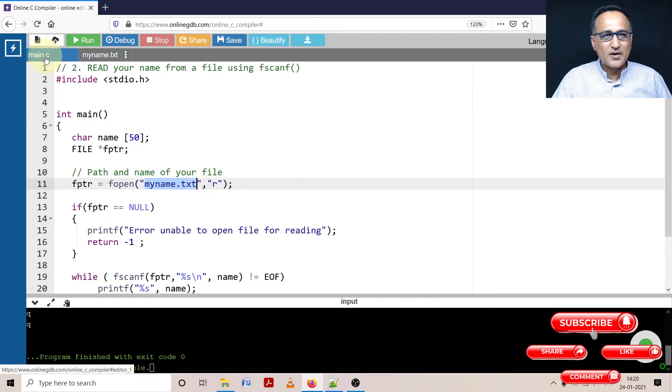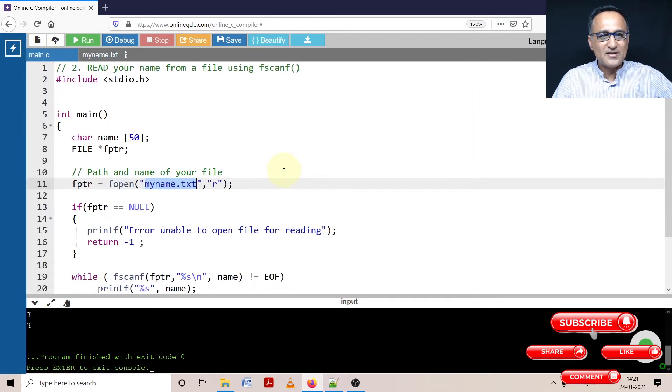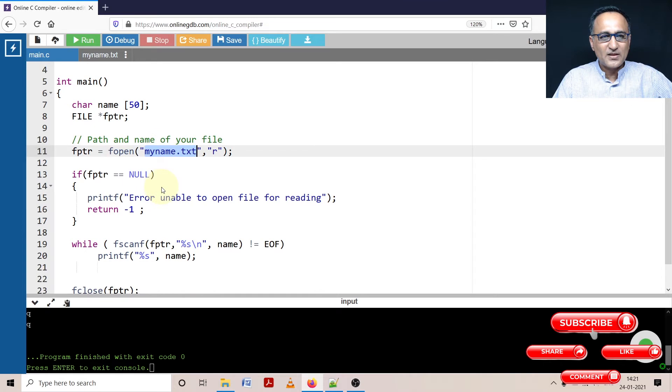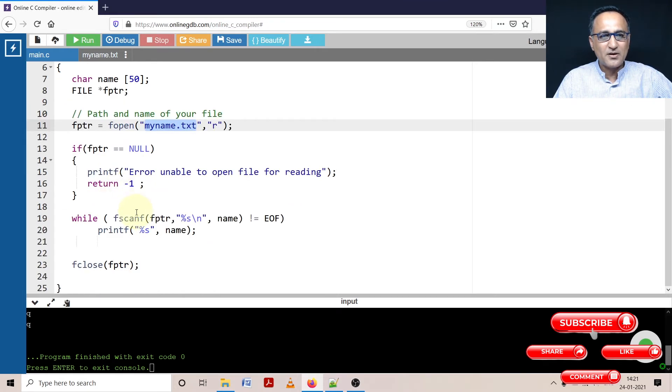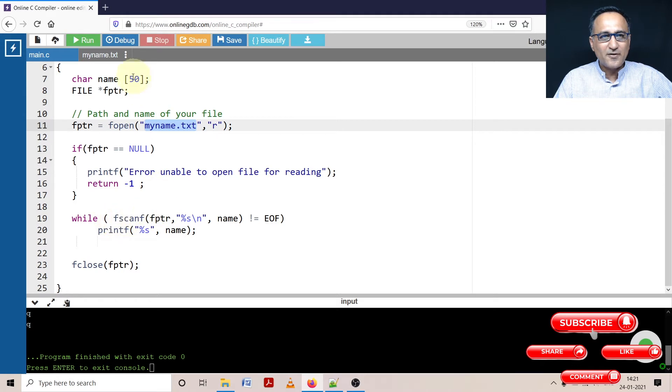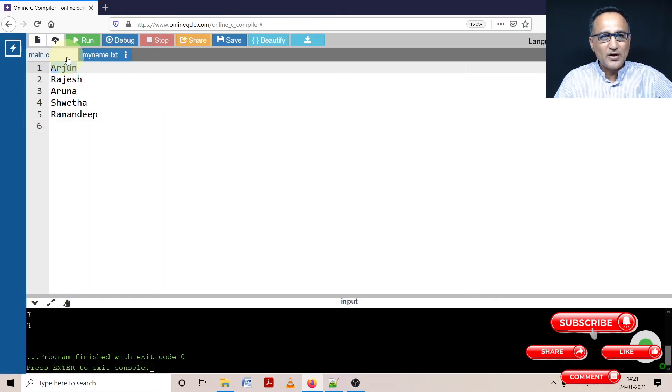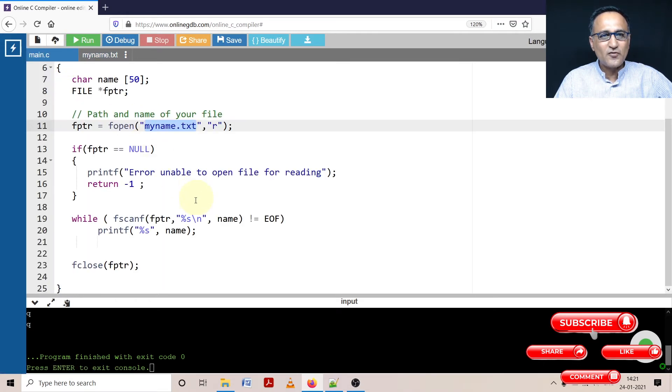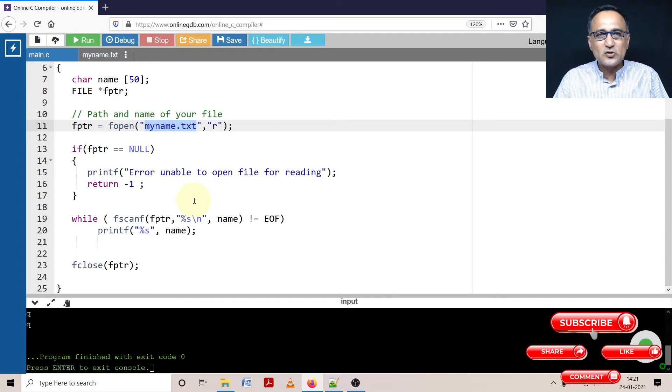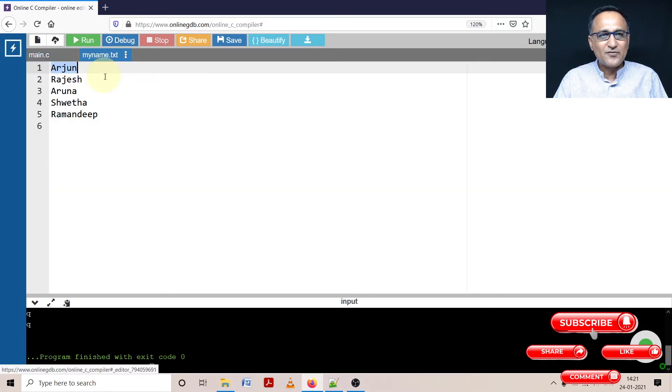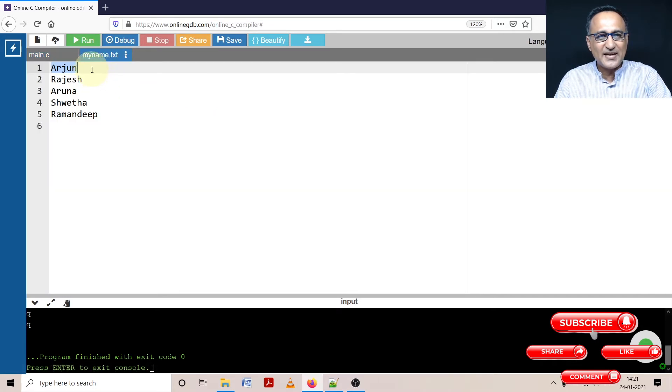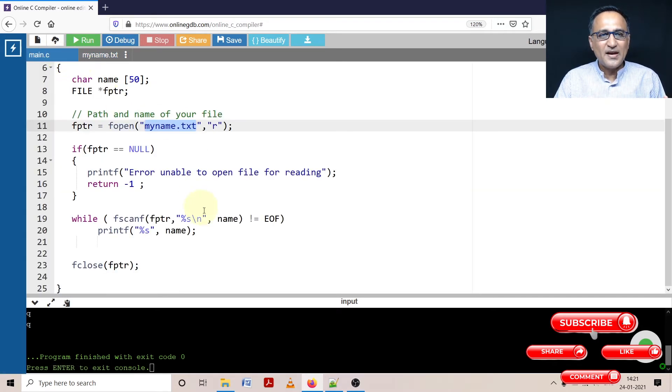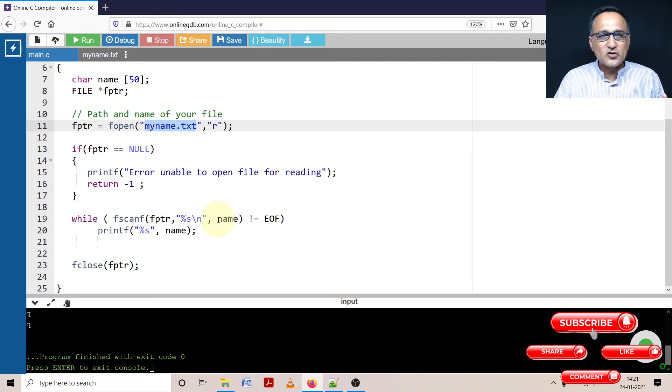So now what is happening is using this pointer to a file, I'm opening a file. If there is no problem, this will never get executed. I will come here. If scanf, what it will do is the file pointer will initially refer to Arjun. It will read Arjun. So if you had scanf, scanf also would read till it encounters a space or an enter key.